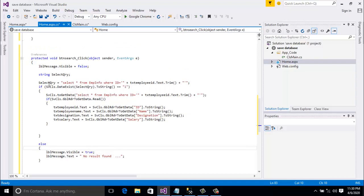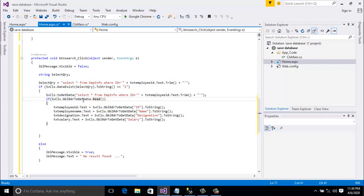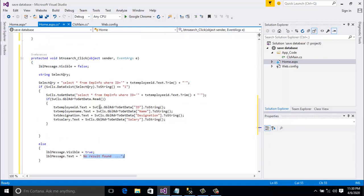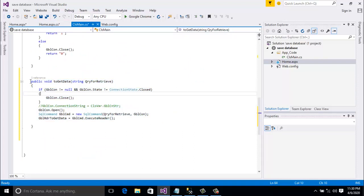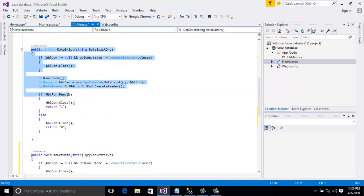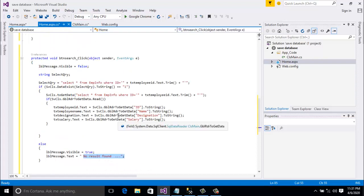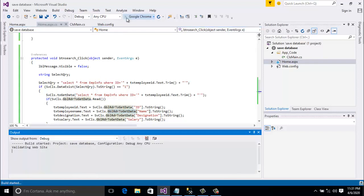So here I wrote the query. First I check if data exists or not. If data exists, then execute this query for search data. If data is not found, then the message 'no result found' will appear. I wrote the ToGetData class for search and also created a public SqlDataReader gblRdr to get data, which I used here. Let's go and run the project.